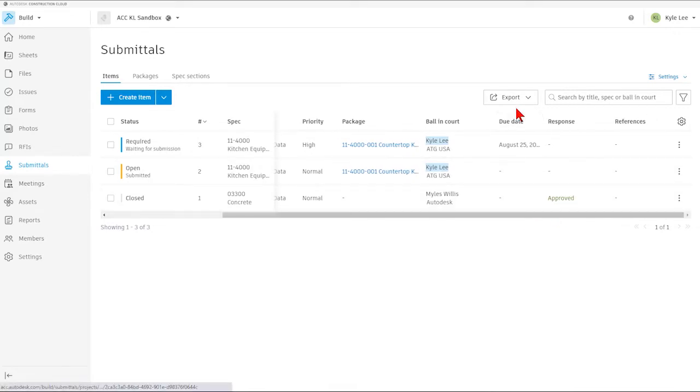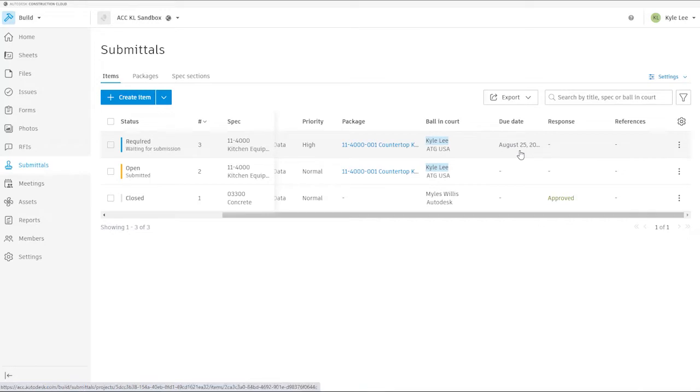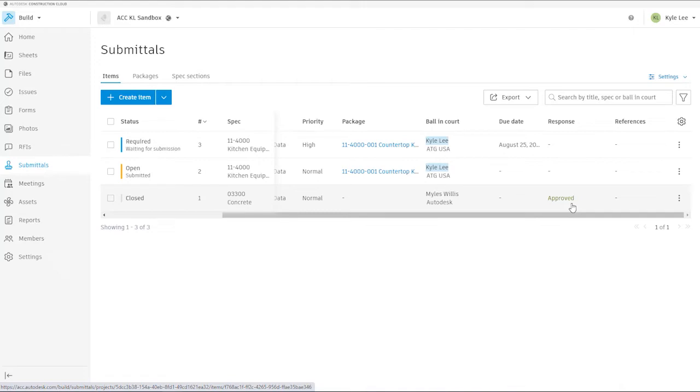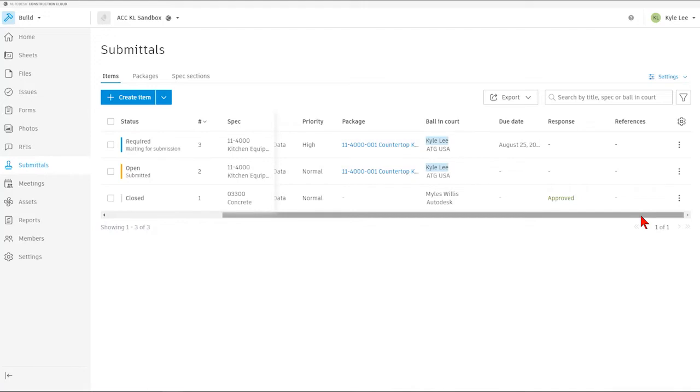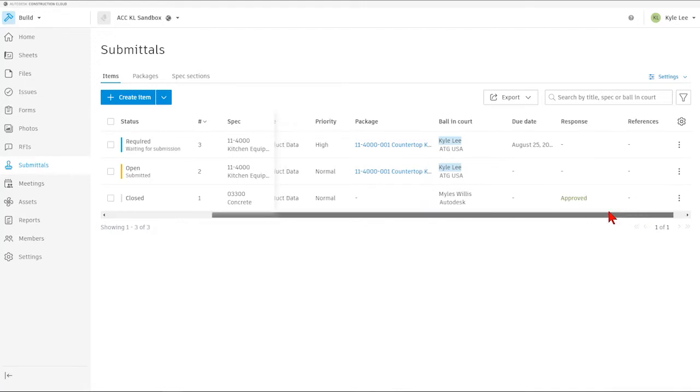If we provided a due date for our submittals, we'll see what that due date is. We'll also be able to see what the submittal response answer was once the submittal is closed out, and we'll be able to see any items that have been referenced in association with the submittal item itself.